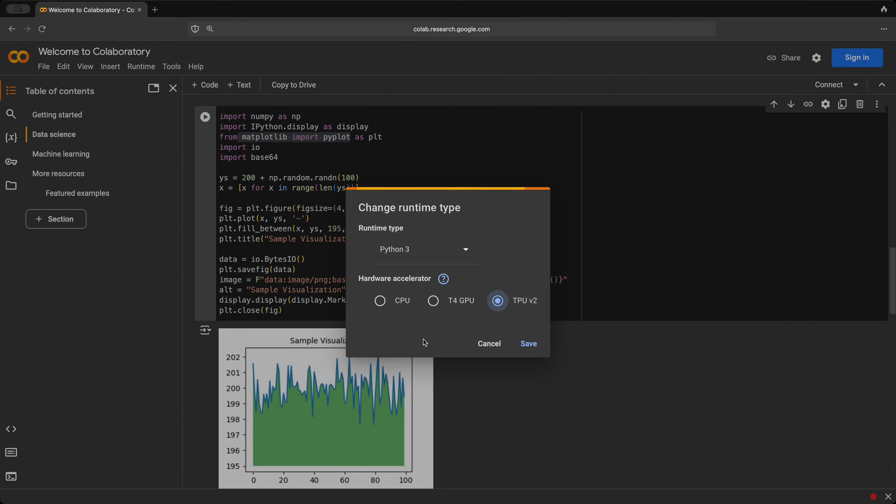And this really comes in handy when we're training machine learning models, because not everyone has access to a GPU locally. So we can use a GPU for free in the cloud.